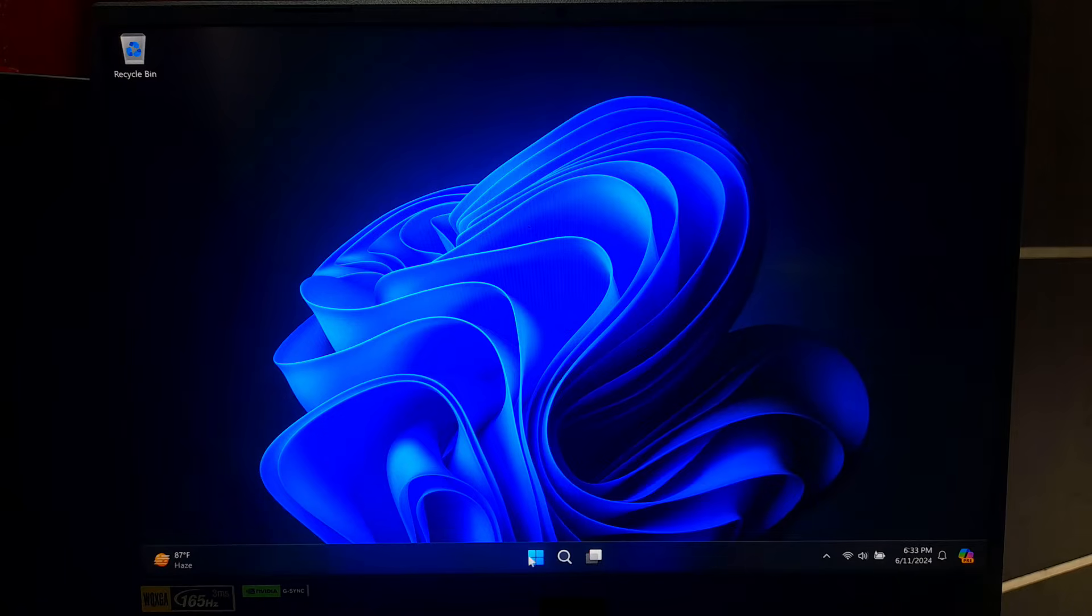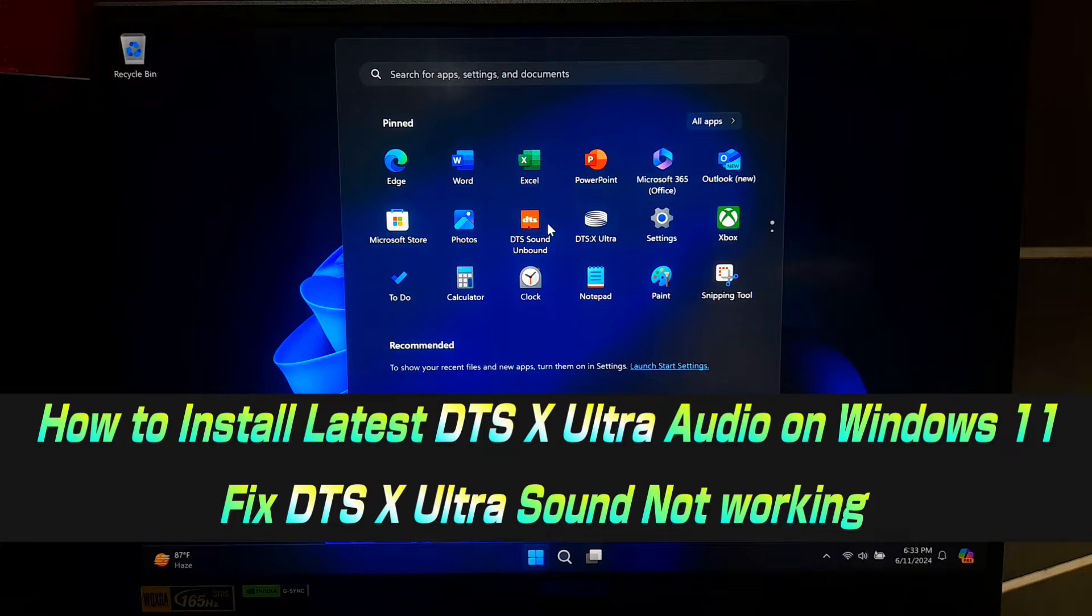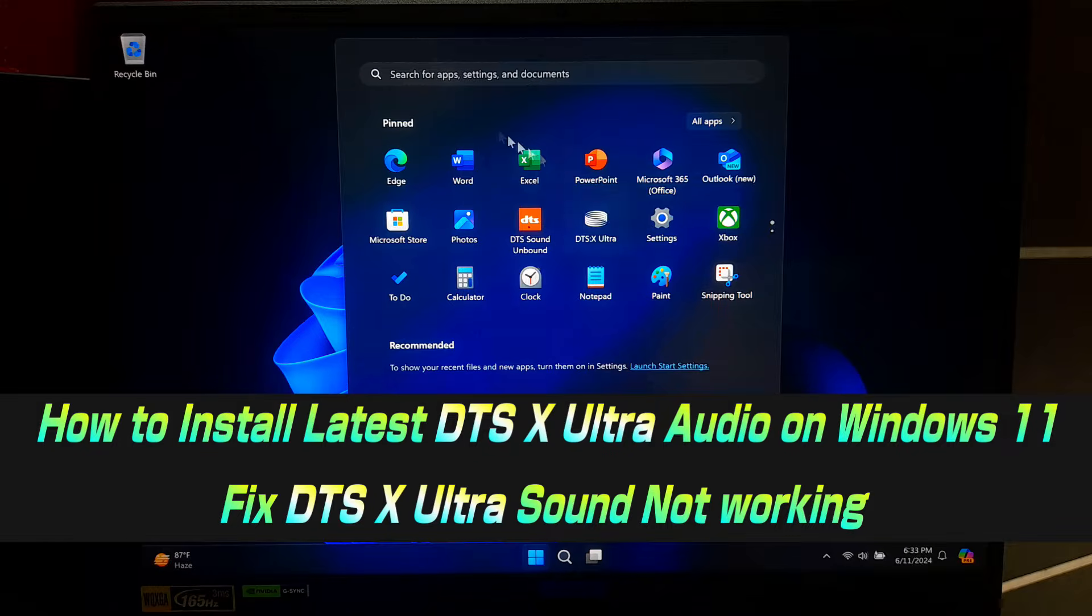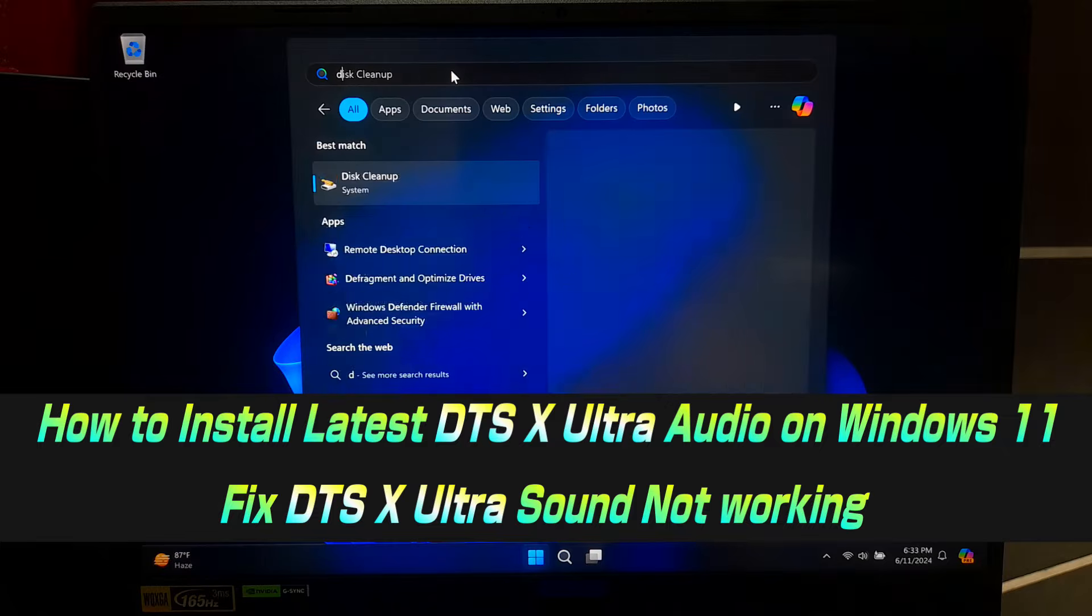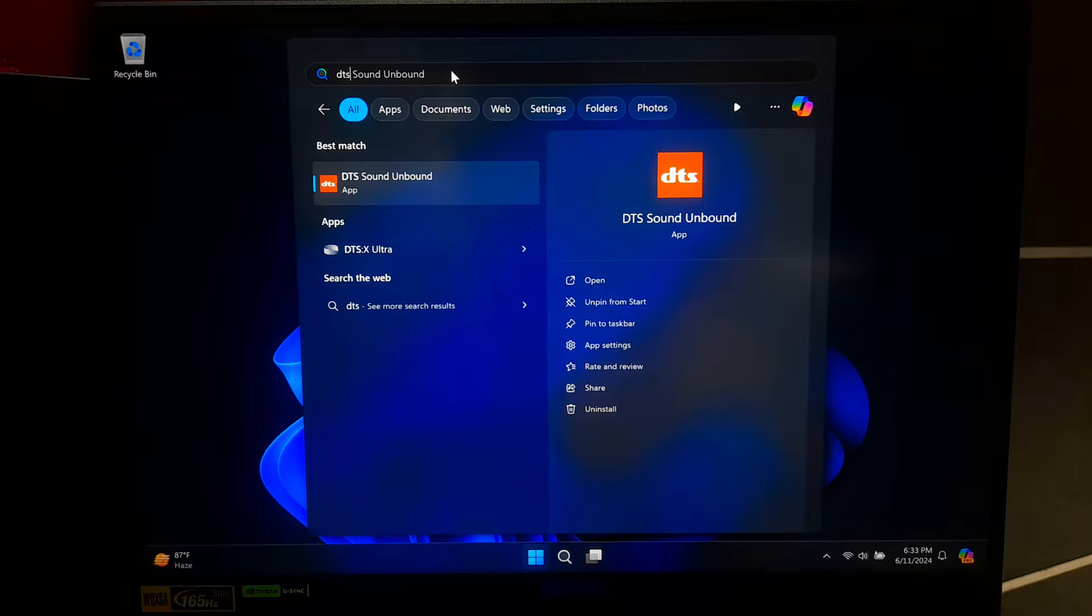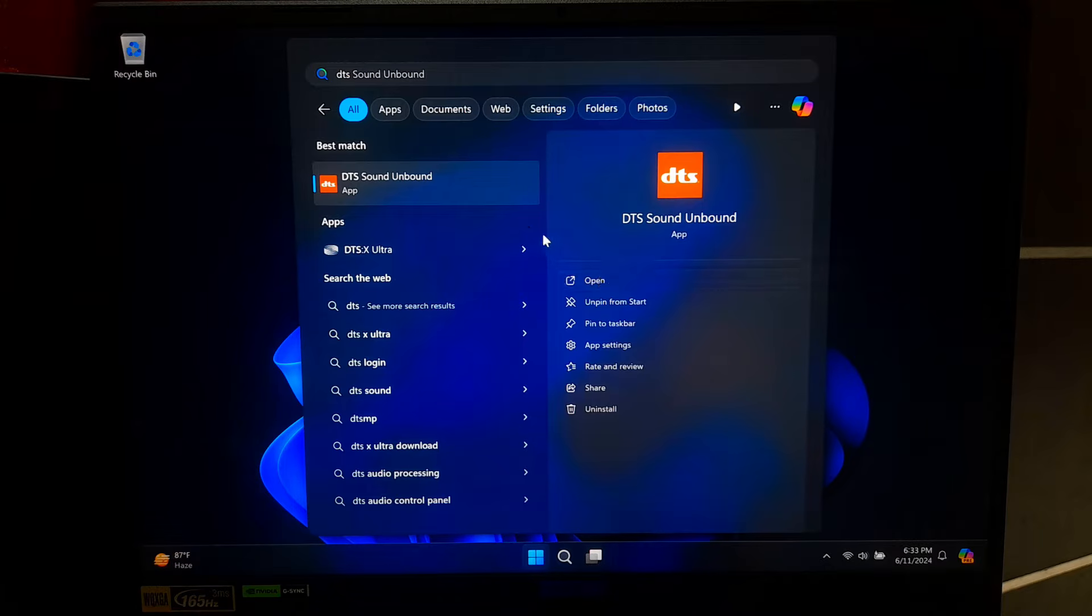Hi guys, welcome to SA-Technical. In this video I will be showing you how to install latest DTS-X Ultra Audio on Windows 11 or how to fix DTS-X Ultra sound not working.